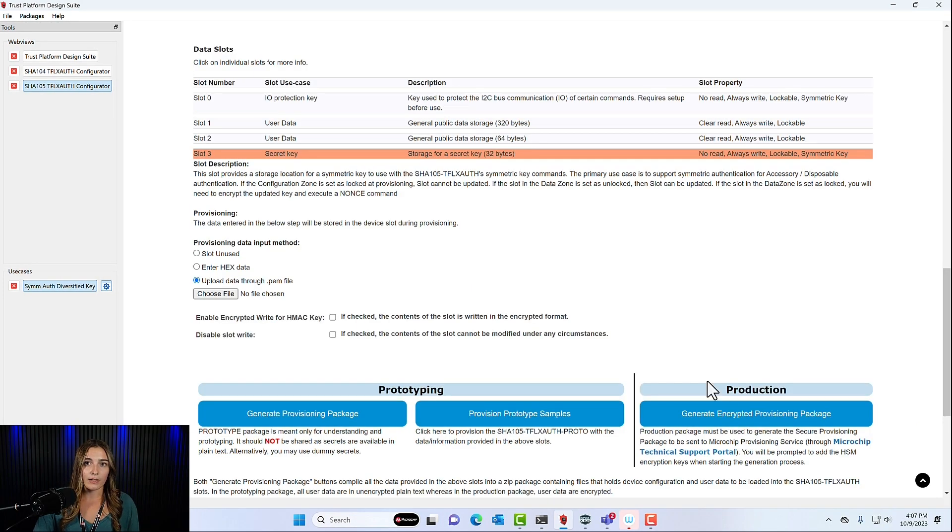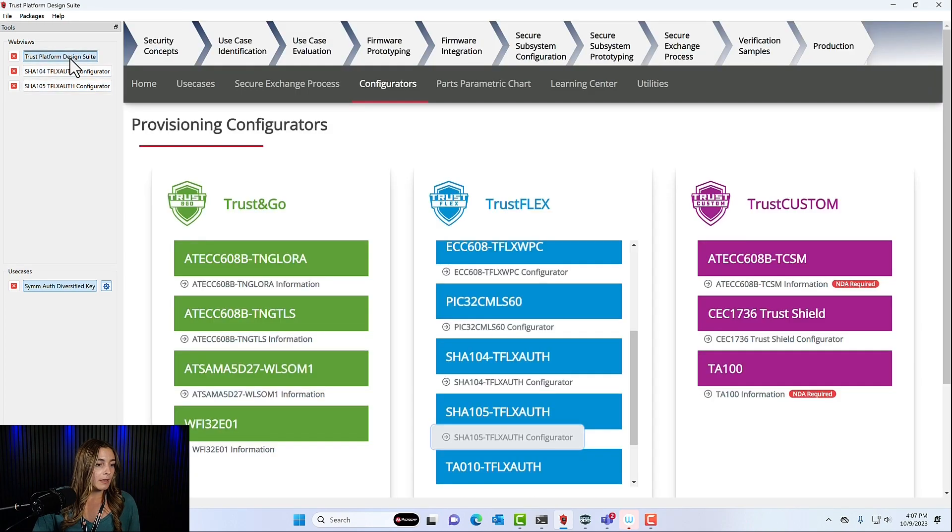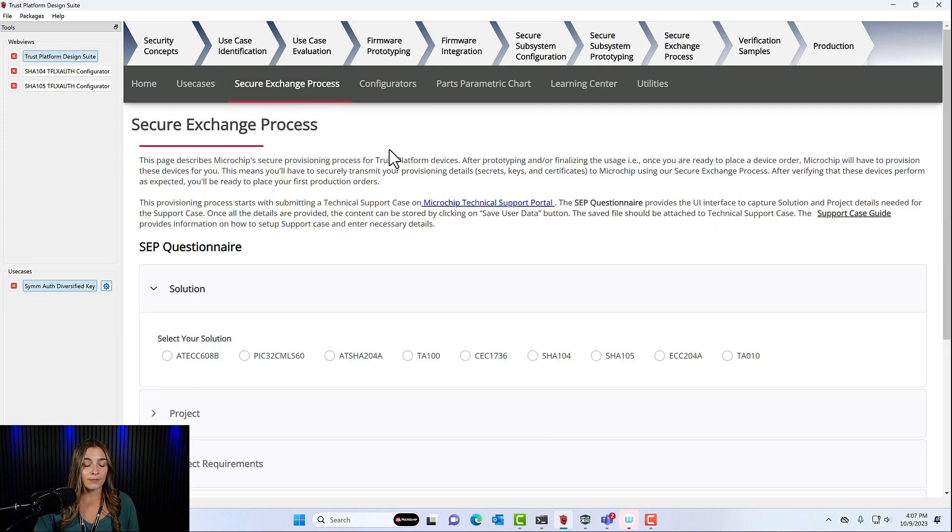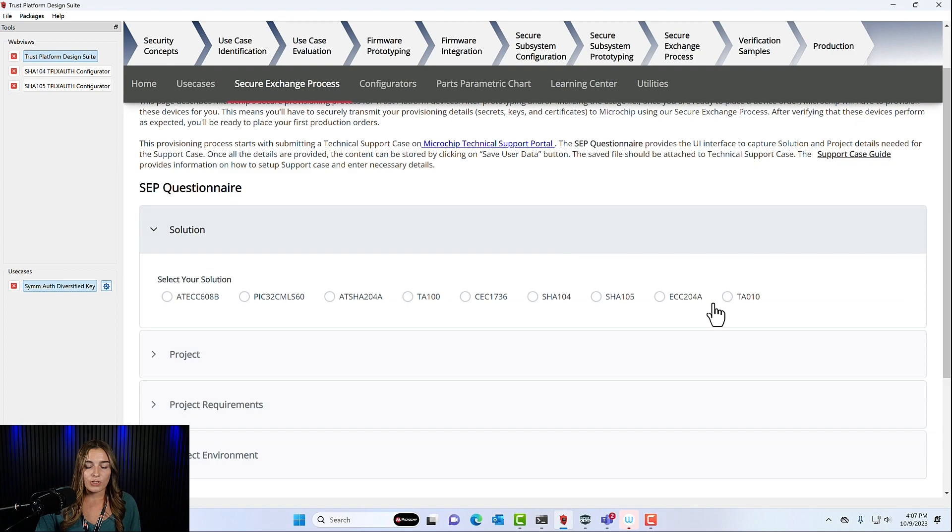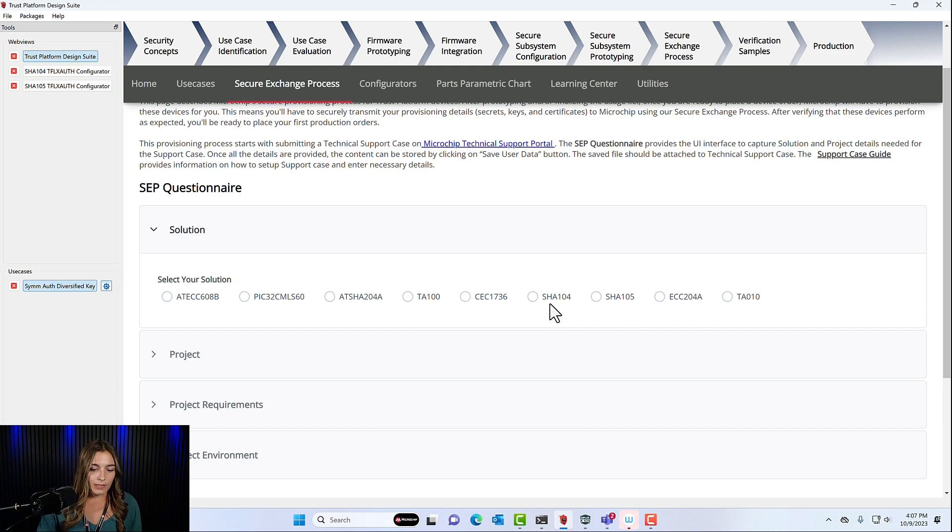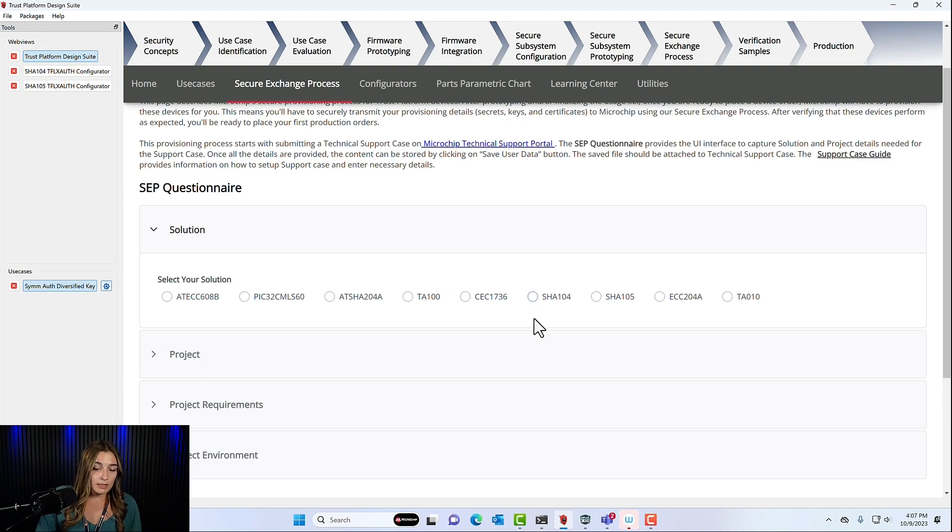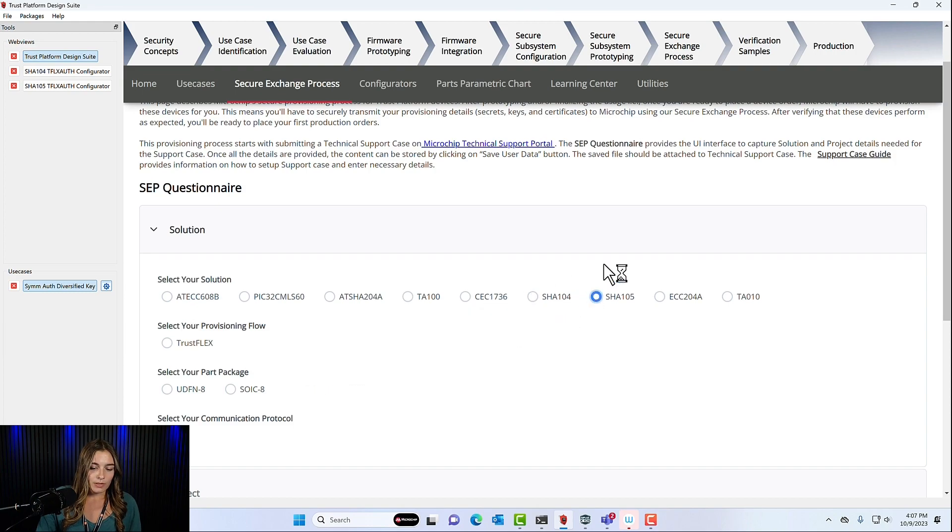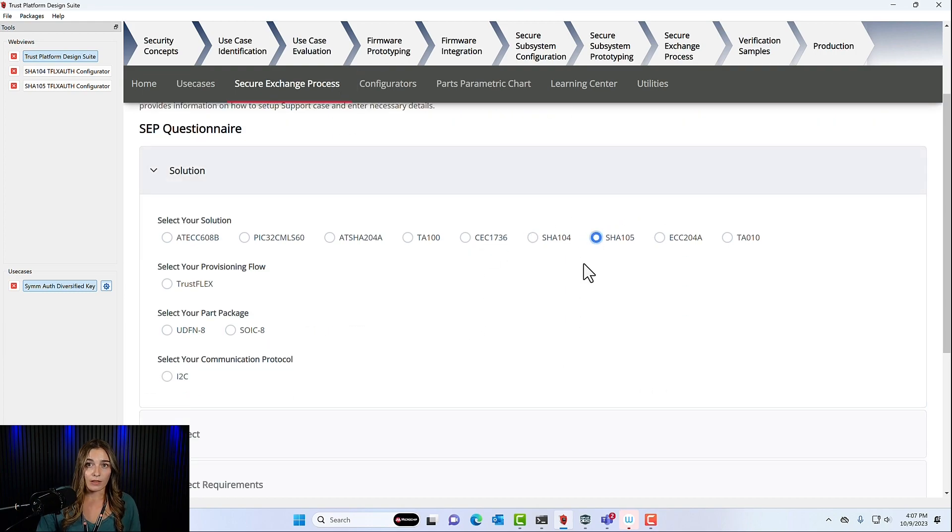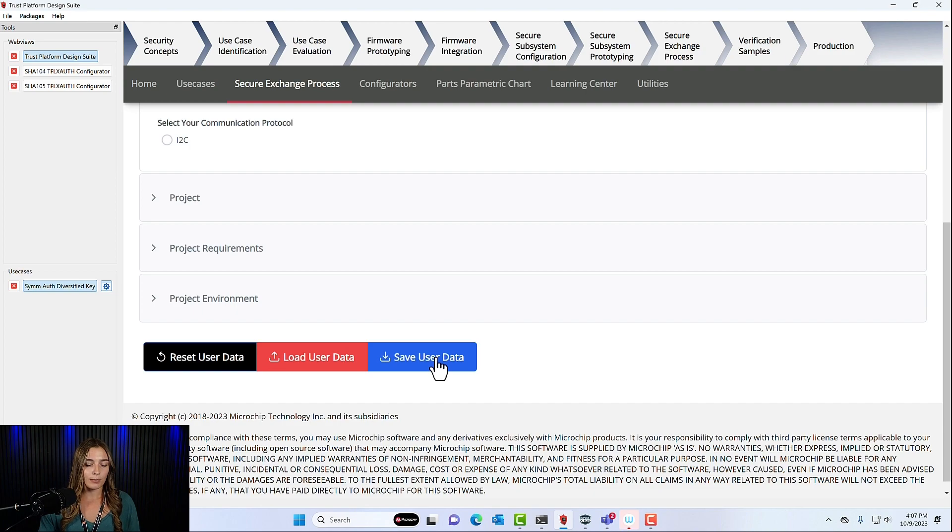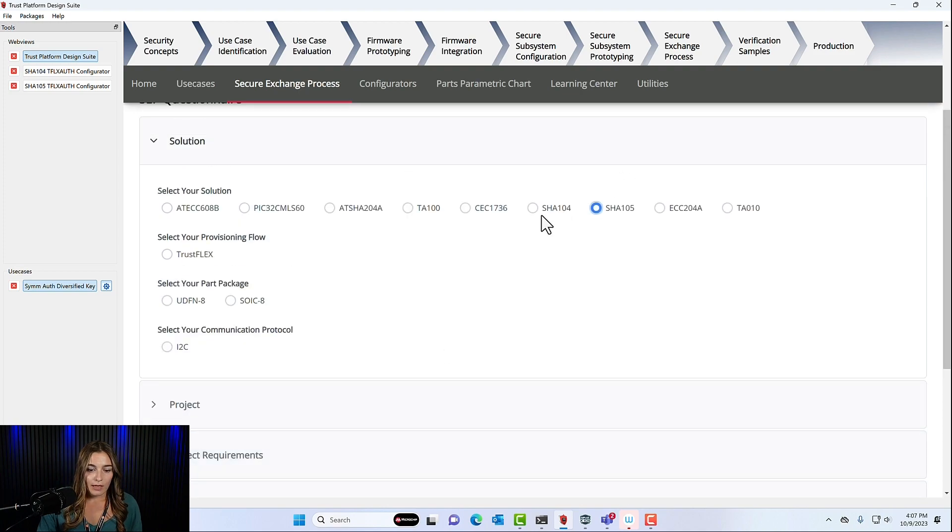The last two files for the full secure exchange process. You'll go back out into the main page of Trust Platform Design Suite and select secure exchange process. Now here we have a questionnaire that you'll need to fill out. And these are the last two files that you'll need to send to Microchip. You'll fill out a questionnaire with some details about your project for both the SHA-104 and the SHA-105. Once you've filled the question out for one of the devices, you'll come to the bottom and click save user data. And this will download the questionnaire to your computer in a file ready to be uploaded to Salesforce. So you'll go and you'll do that again for the SHA-104 and the SHA-105. So once you have those files downloaded and uploaded to Salesforce, you'll be able to get your verification units.